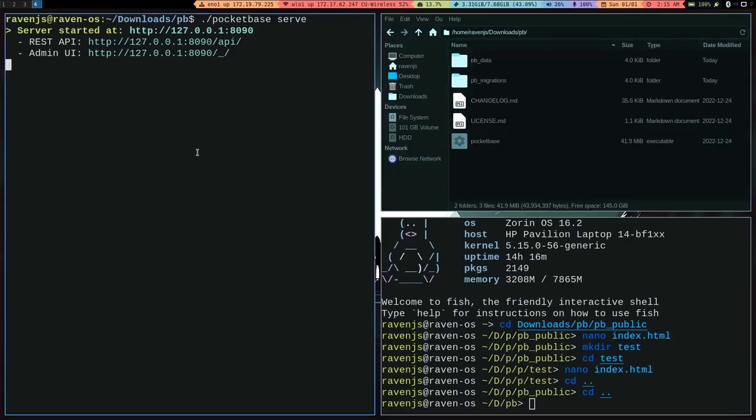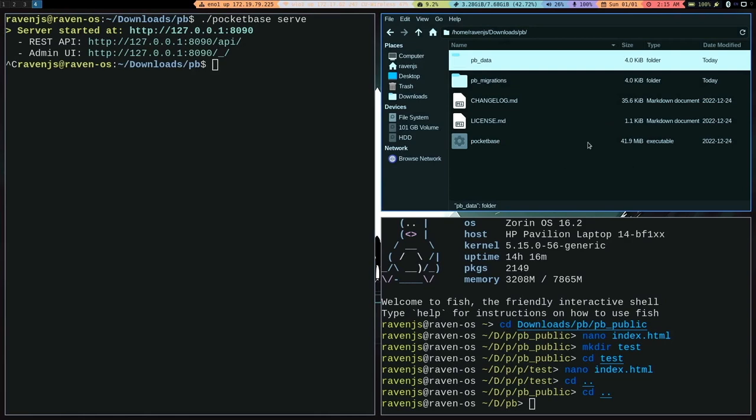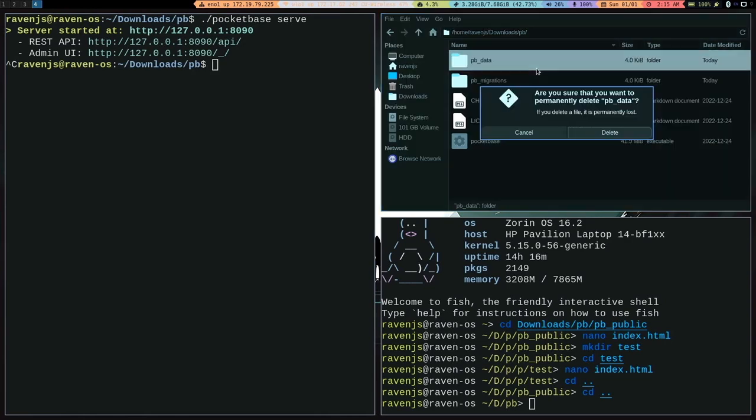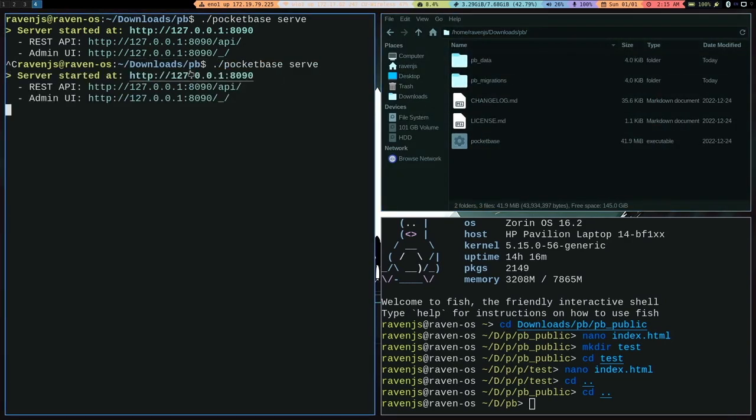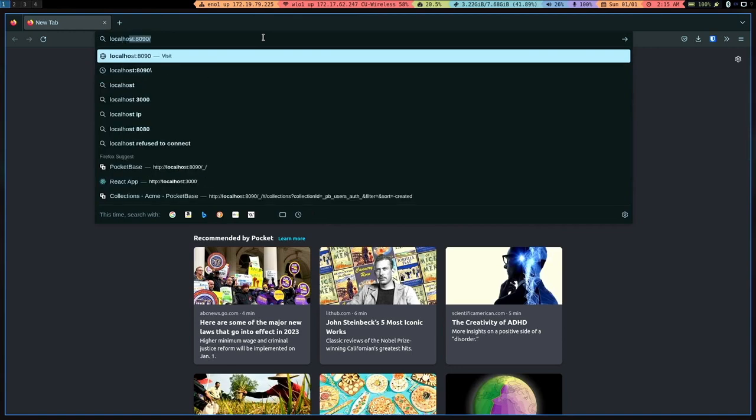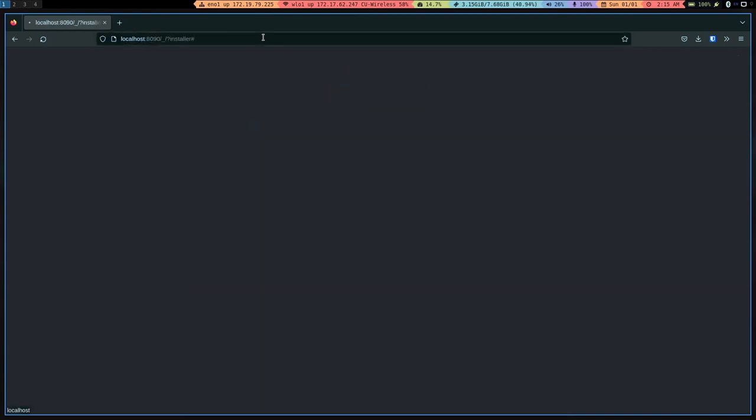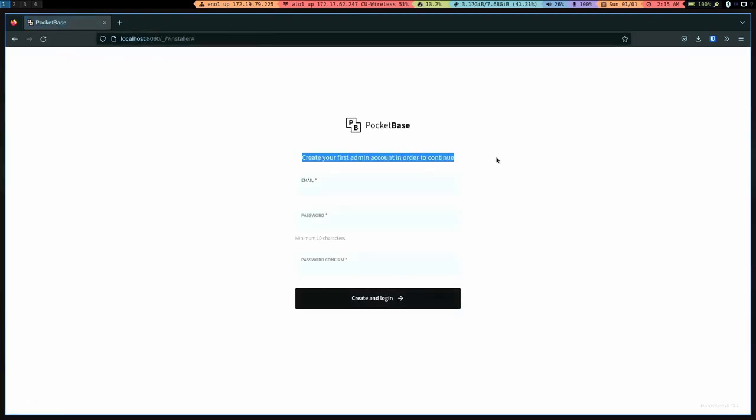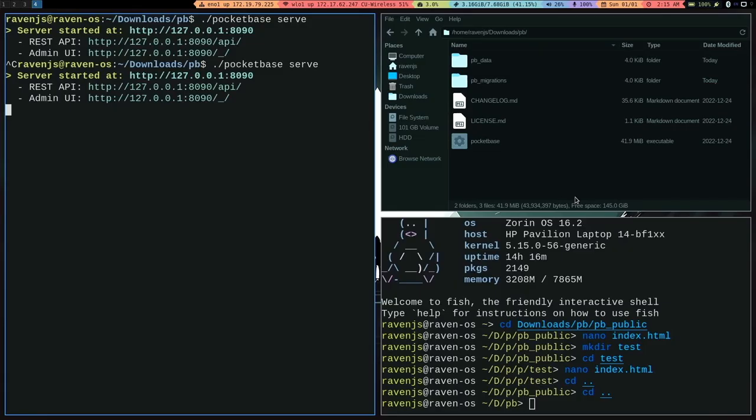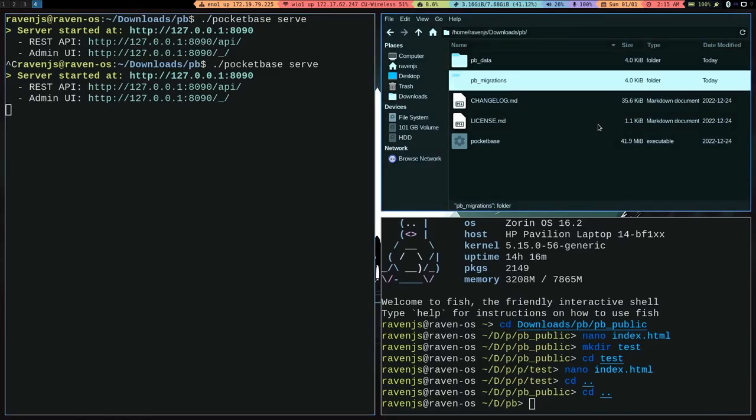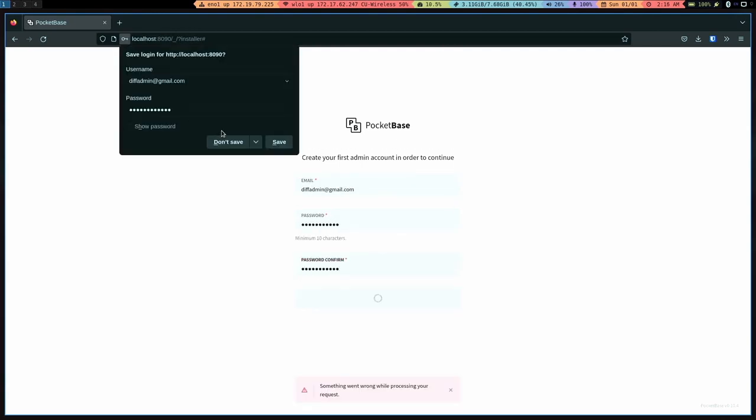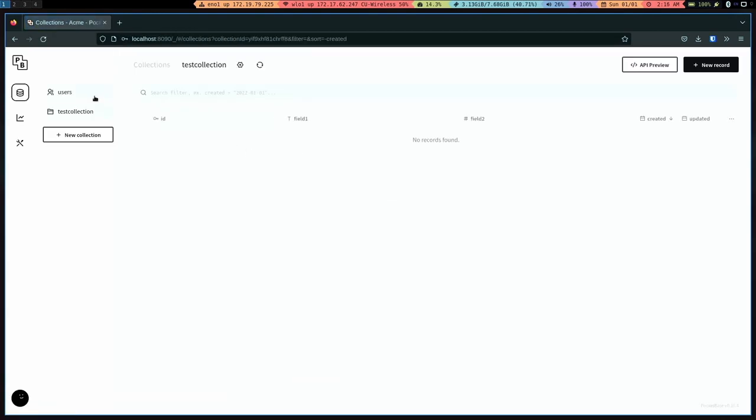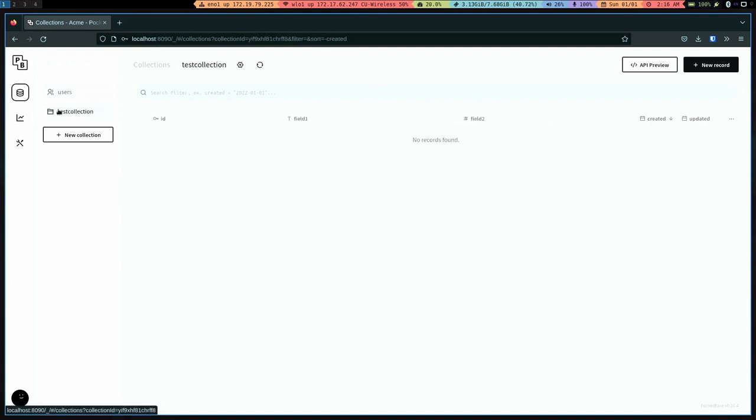And if we were to just stop the server and just get rid of pb_data, delete that. Let's re-run the server. Just went back to localhost/_. It's going to ask us to create our first admin account again, remember? Because we deleted the data folder. And although it still remembers, it still keeps the structure of the database. It'll treat this installation as a fresh instance. So we have to set up our admin account again. So you can set up a different admin. Diff admin. All right, and you can see that it regenerates our database structure. It remade the test collection as the id, field one, field two, but we're missing all of our data.